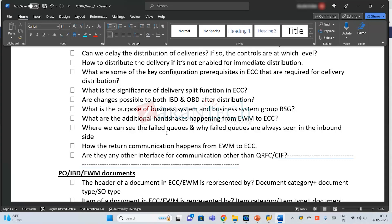How does the return communication happen from EWM to ECC? Thanks to PPF, it directly calls the system through the business system which is in the delivery document. Are there any other interfaces for communication other than qRFC and CIF? Yes — web services, the WCU interface, the telegram interface, and IDocs.